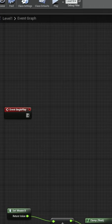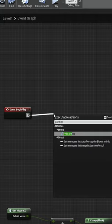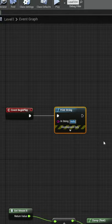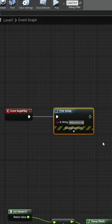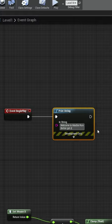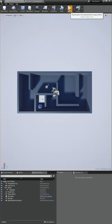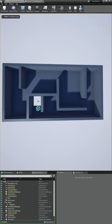To do that, we're going to attach to our begin play. We'll do a print string that says 'Welcome to Marble Run, better get zooming.' Now let's play our game, and there we go, it says our message.